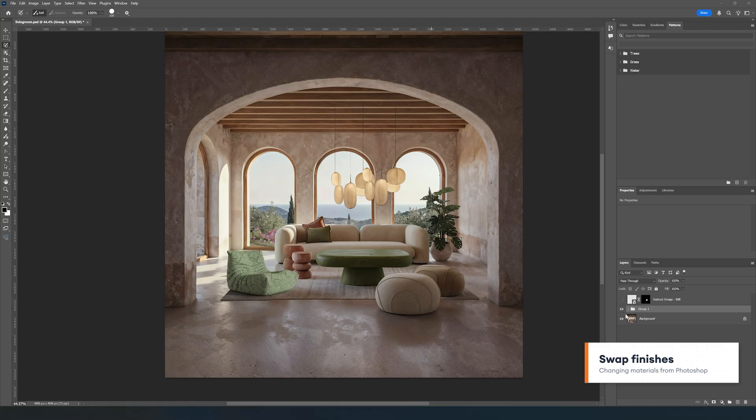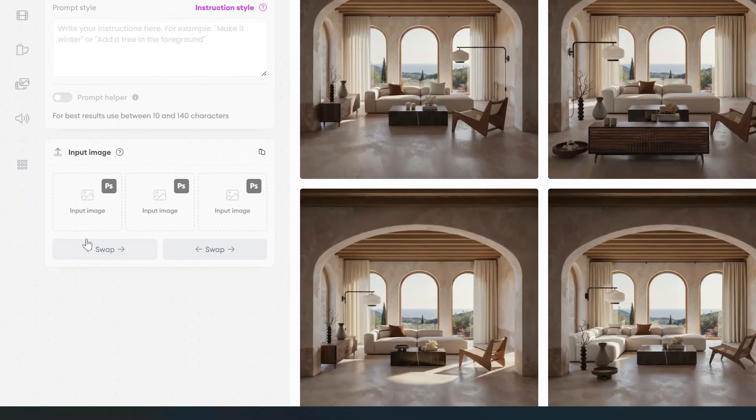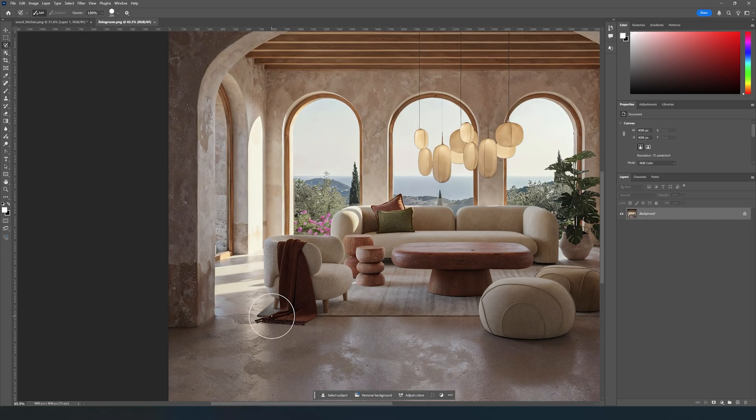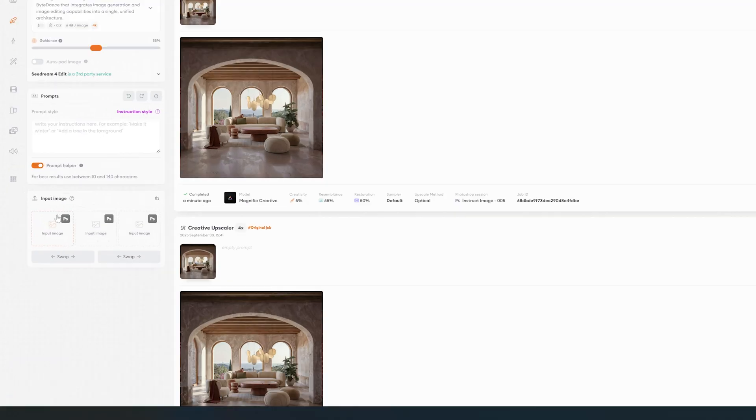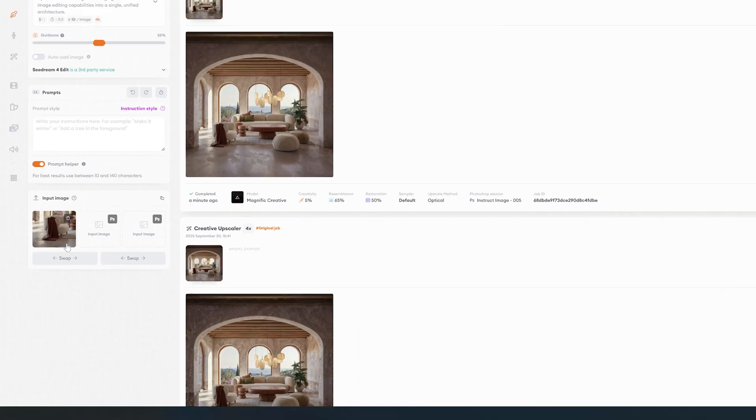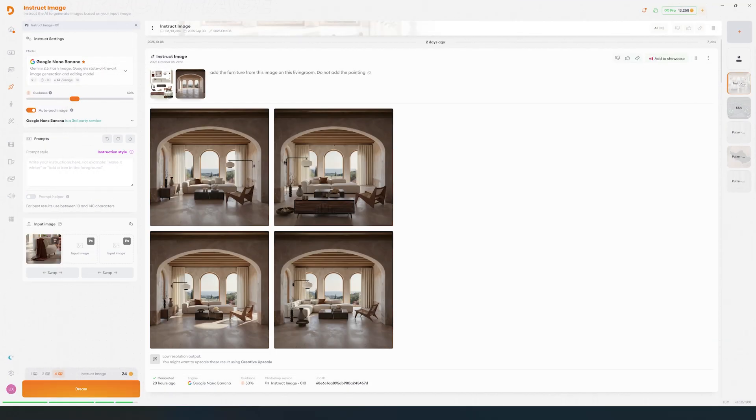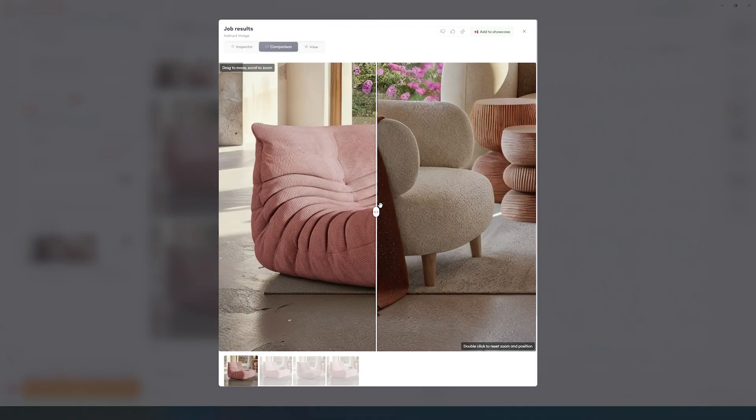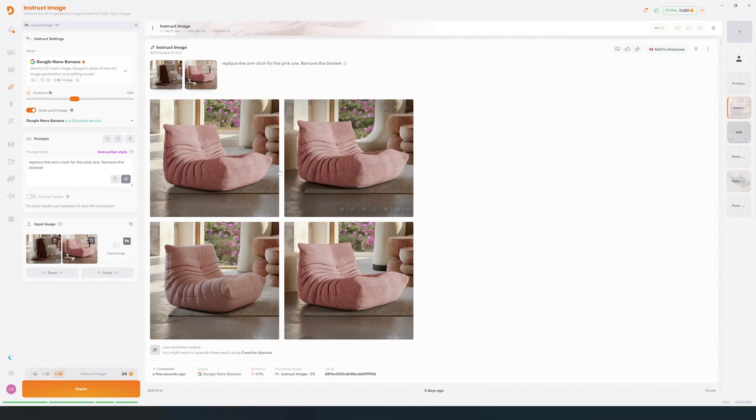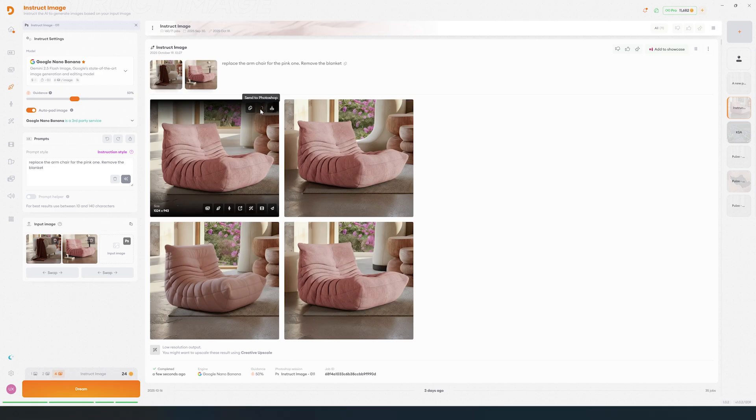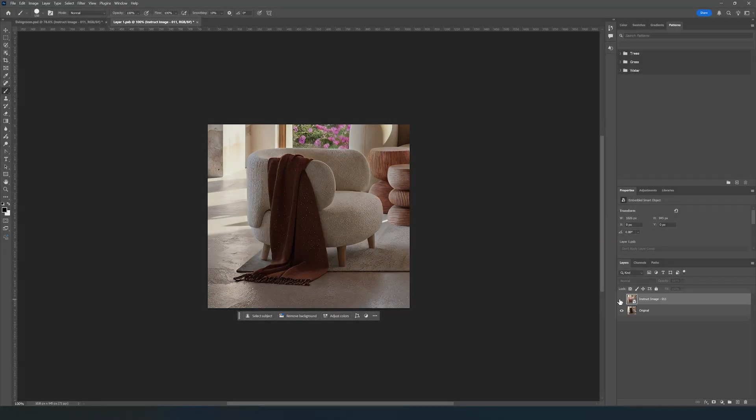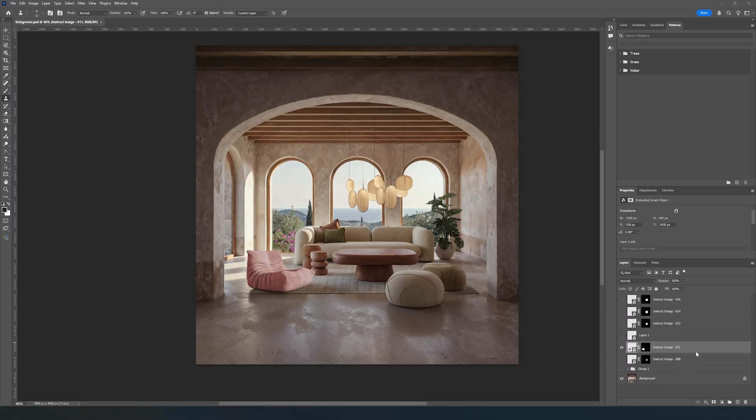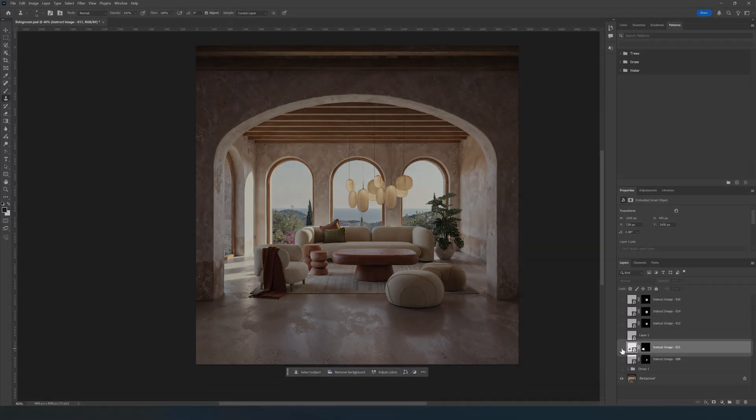Another cool example is that you can easily replace specific furniture pieces. For easier control of parts of the image, we can use the Photoshop plugin for Project Dream. Let's mask the element that we want to swap and send it back to Project Dream. Now we will ask for the specific item we need. After that, we will send it back and it will load as a smart object inside your Photoshop file. You can import as many AI generations as you want for each specific smart object, and they will get stored as layers inside Photoshop.